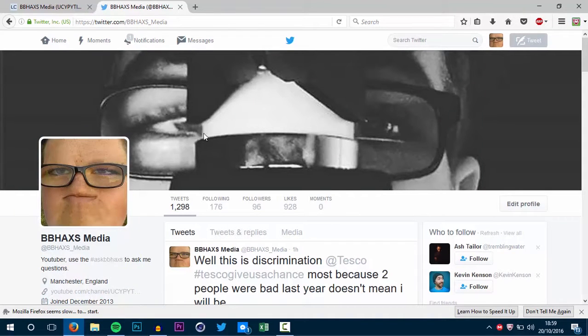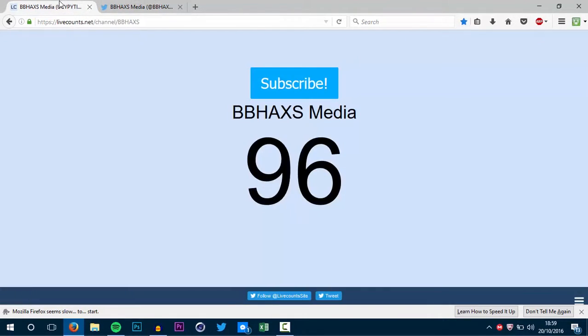Be sure to follow me on Twitter. And also, let's see if we can get this channel to 100 subscribers by the end of this month. It is doable.